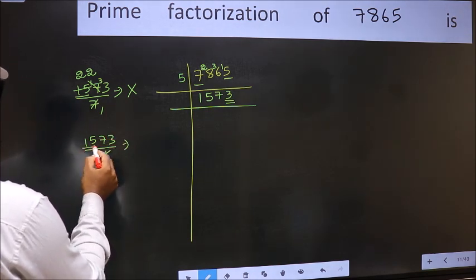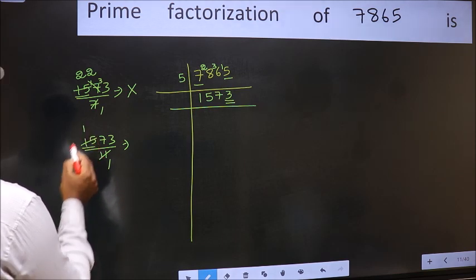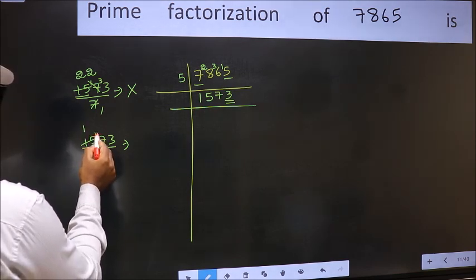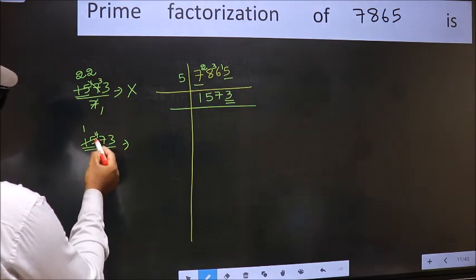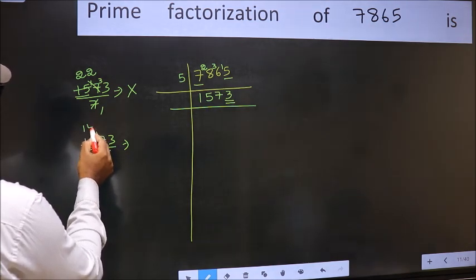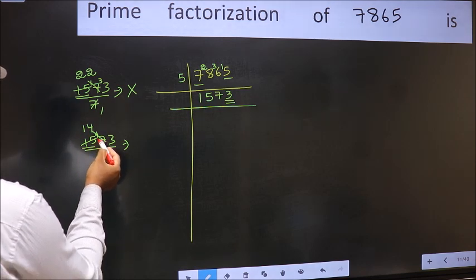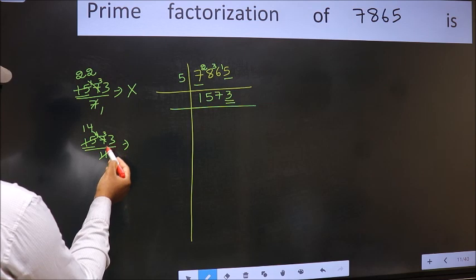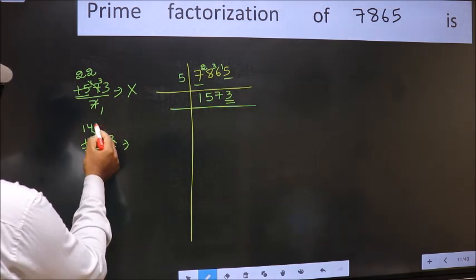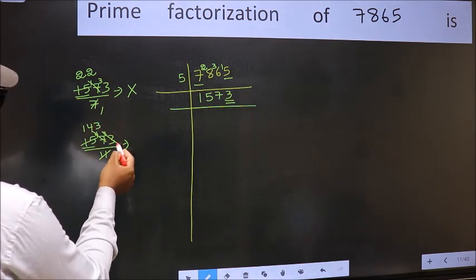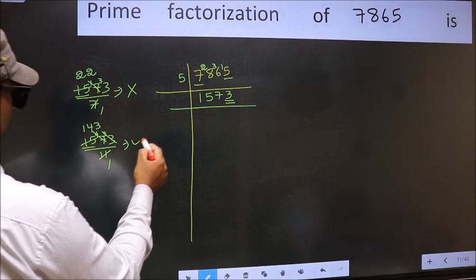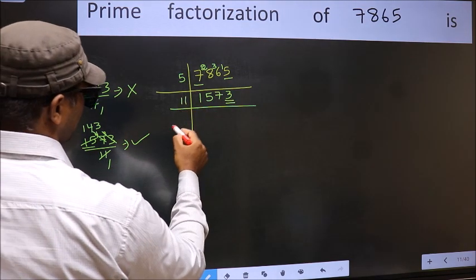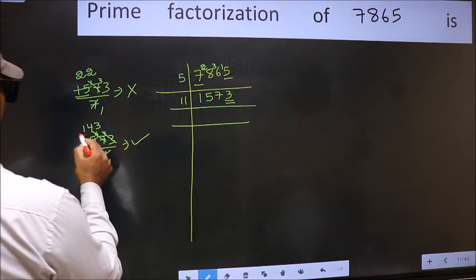Checking divisibility by 11: a number close to 15 in the eleven table is 11 once, 11. 15 minus 11 is four. Carry forward 47 — a number close to 47 in the eleven table is 11 fours, 44. 47 minus 44 is three. Carry forward 33 — we get 33 in the eleven table as 11 threes. No number is left out, so 1573 is divisible by 11. Write 11 as a factor, and the quotient is 143.